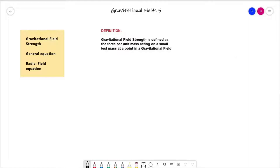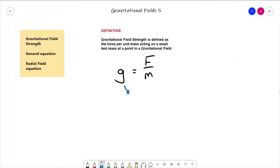From that definition we brought out the general equation: g is equal to F over m. From a unit point of view for g, if we go straight from force divided by mass then we get newtons per kilogram, and that is the equivalent of metres per second squared. In the last video we did show that those two units are equivalent.